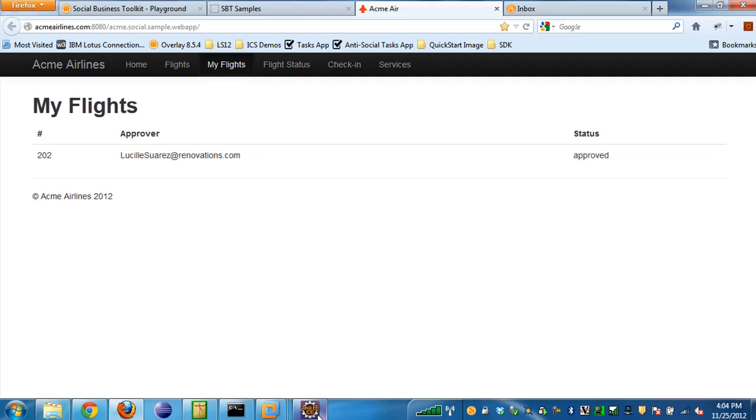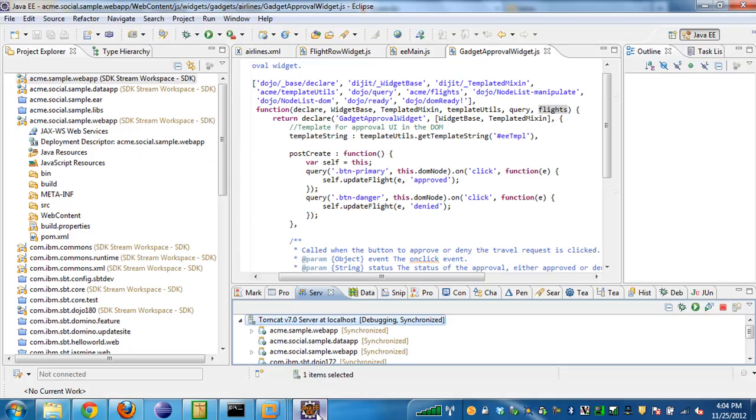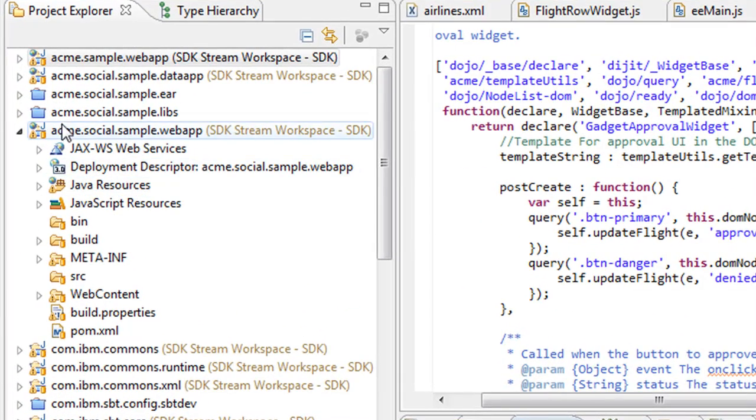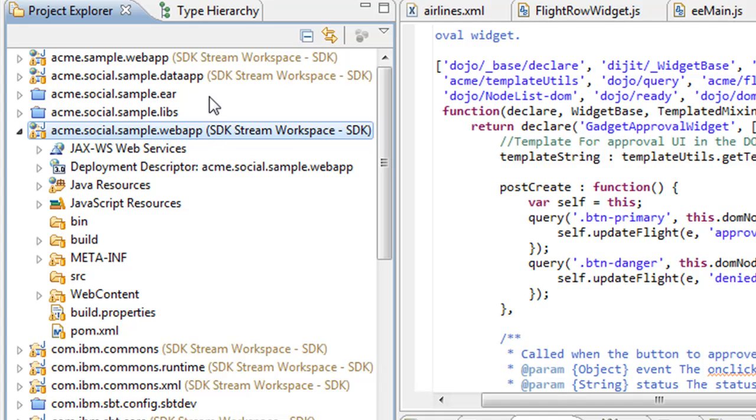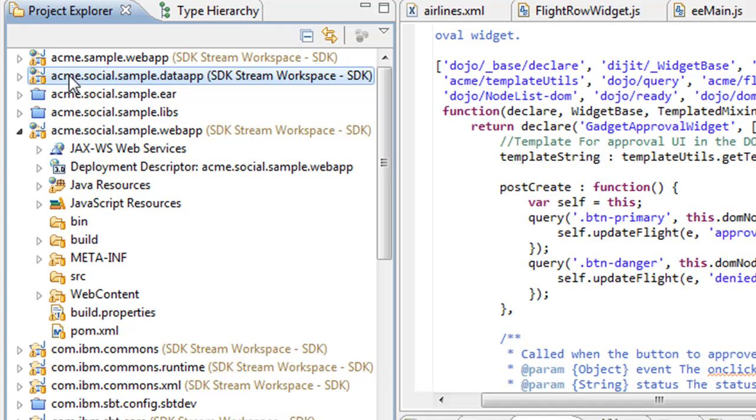If we head in, just a quick tutorial here of the application: The Acme Airlines application is comprised of basically two projects that are part of the Social Business Toolkit. There's the Acme Social Sample Web App project and the Acme Social Sample Data App. This is the data portion of the application where all the flight information is stored. These are static files, so the data portion of the app is static. Once you restart the server, the app is put back into its initial state, and it makes it really easy for testing. It's a completely stateless application.